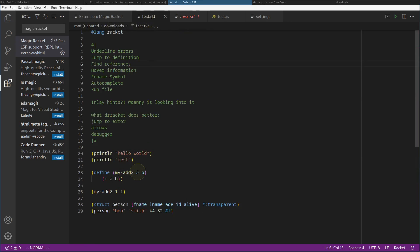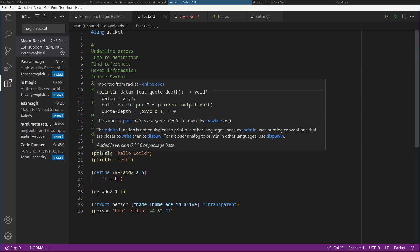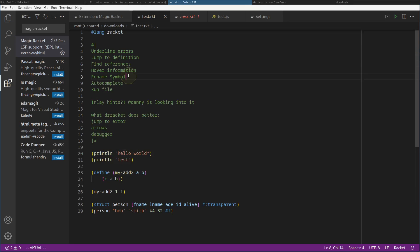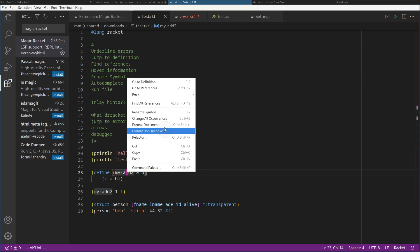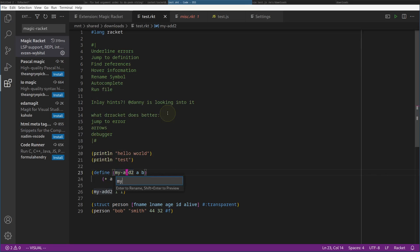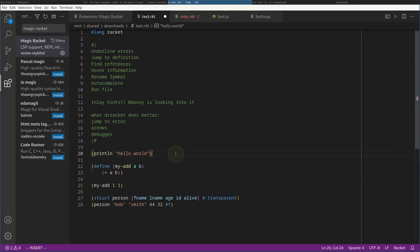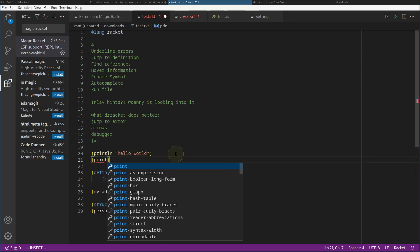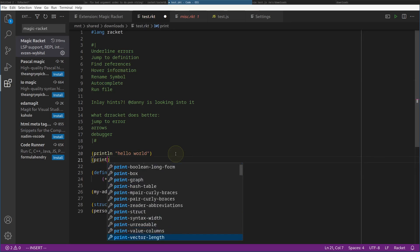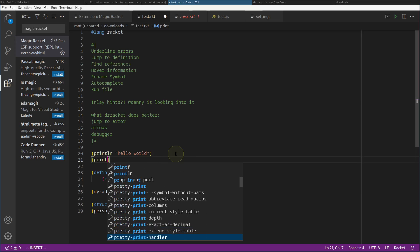Find references — pretty nice. We don't get the arrows though, but I can live with that. Hover information: there are scribble docs and it displays them here. Rename symbols — I can rename my-add-2 to my-add. Autocomplete: let me delete this and just write print, and it has all the autocomplete options here. Pretty nice.